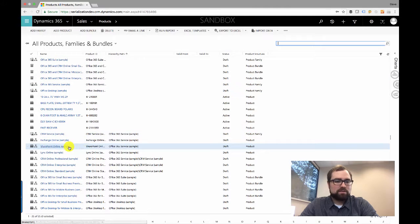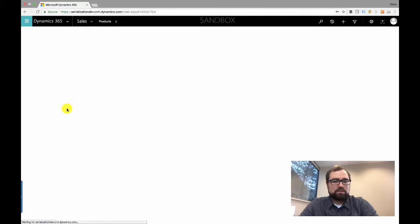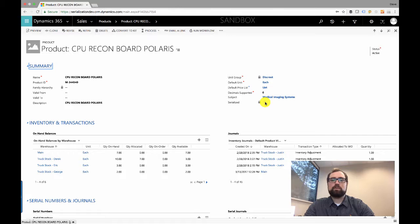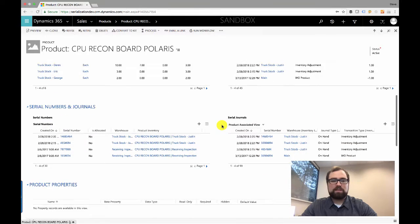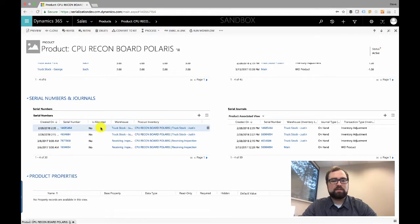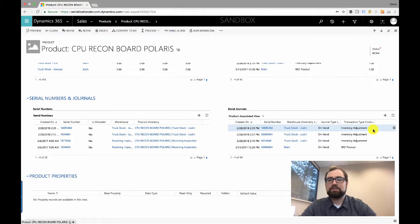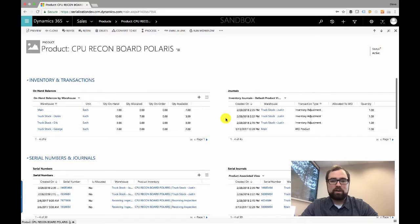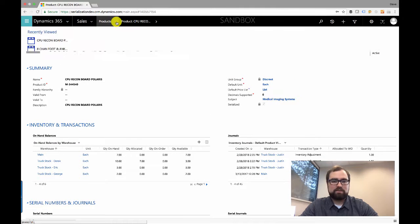To mark your products as serialized, there is just a checkbox added on the form — mark that as serialized — and that will enable the serialization features for that product. When that's enabled, you will get new sub-grids that give you a list of all the available serial numbers for that product and the inventory journals, so you can track each serial number and its history of transactions from purchase orders to inventory transfers through any transaction you perform on that serial number.